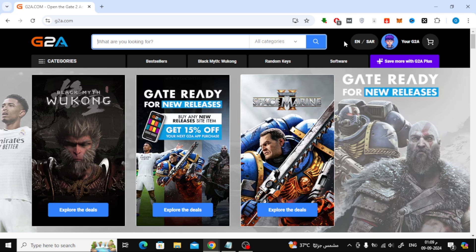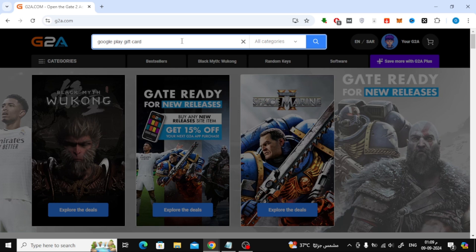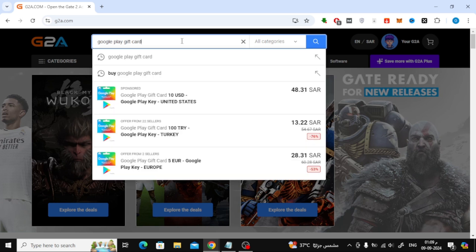First, head over to the G2A website by typing G2A into your browser, or you can use any other store you find online that supports Google Pay.